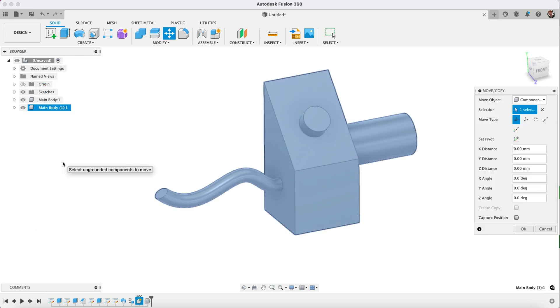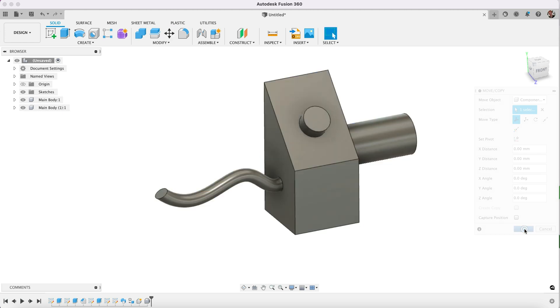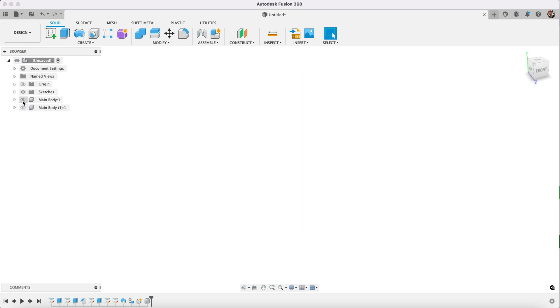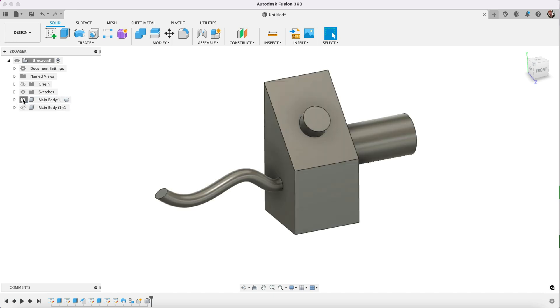So that it's a new component and it's not a copy of the original. If you want to find out what the difference between copy and paste and copy and paste new is, check out my video on that. So now we have a replica of the original body. We have two of them, but I only want to 3D print this wavy part here.